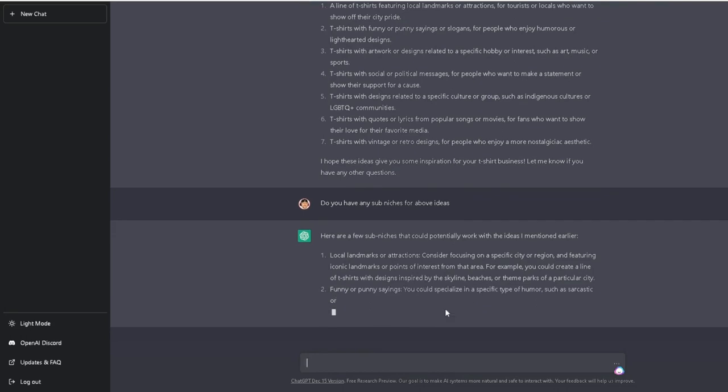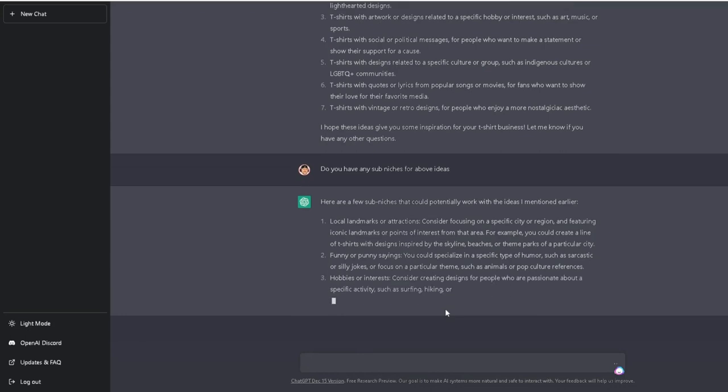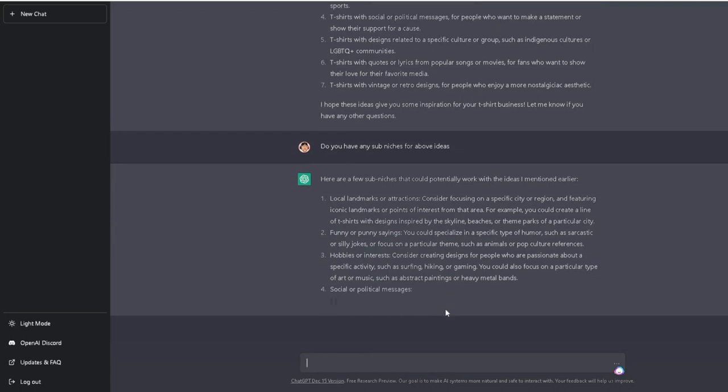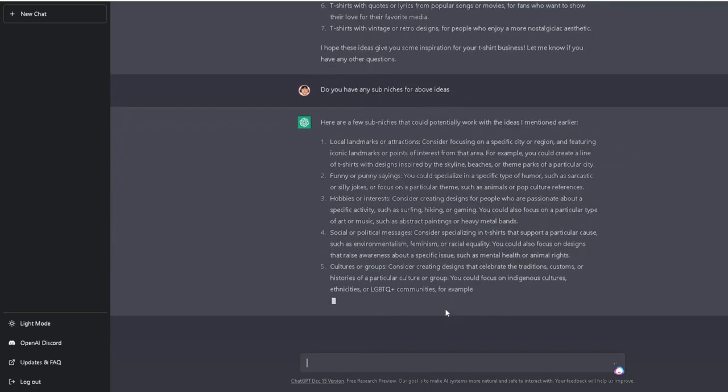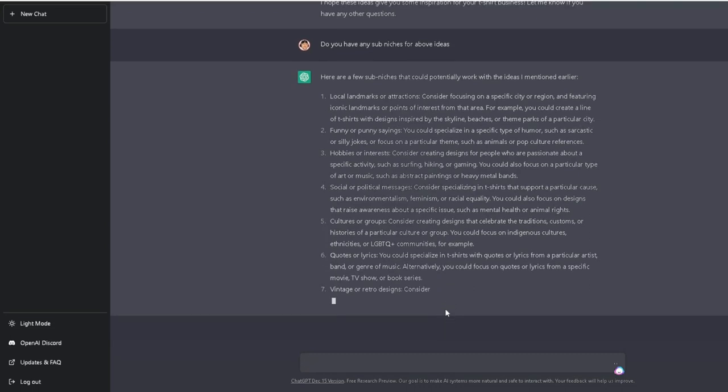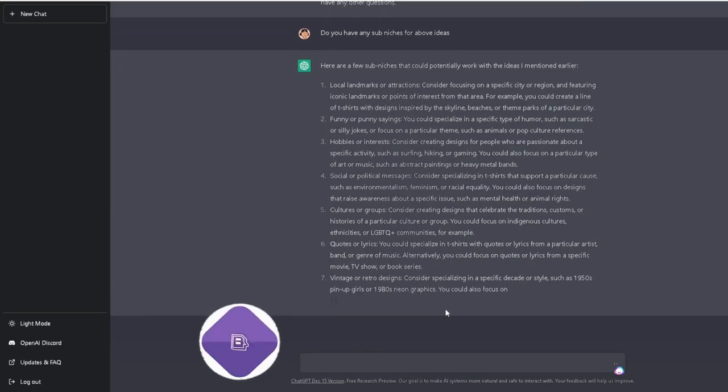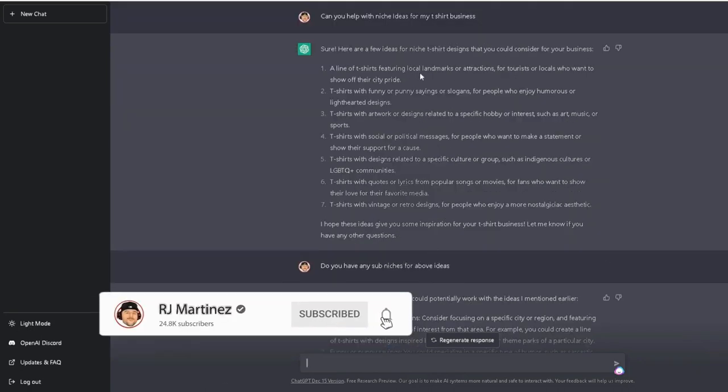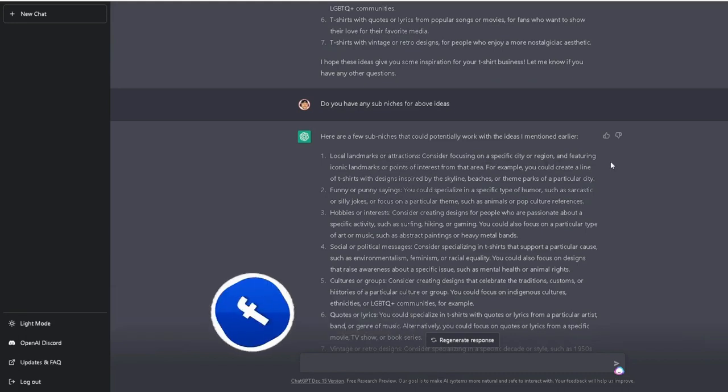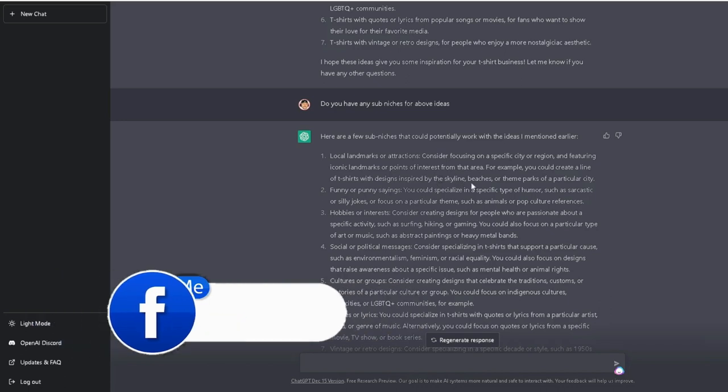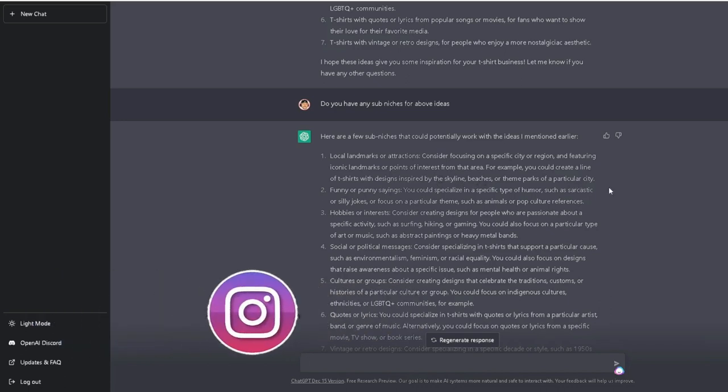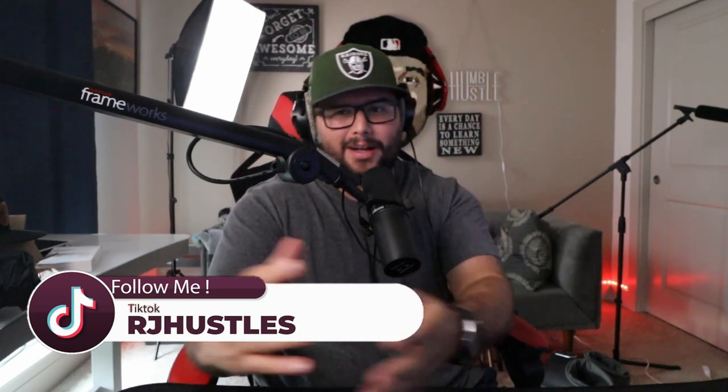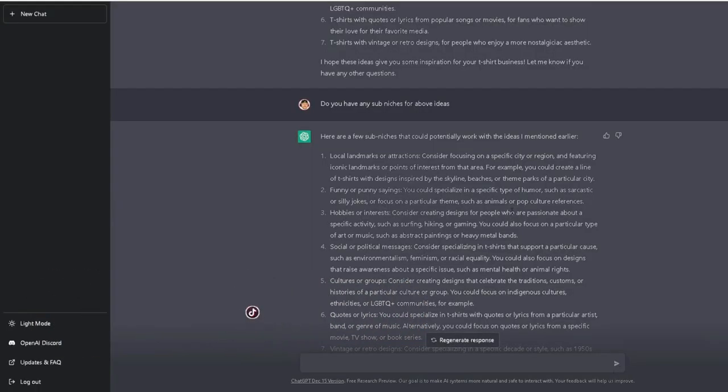Here we go. So it's going into more detail about this stuff. See, oh boy, look at that. You see what I'm talking about? That's what I'm talking about right here. It's going into more detail and helping you even more. And you can even use this to help you write your listings on any platform. This can be for Amazon merch, this can be for Etsy, this can be for Redbubble, this can be for creating books on KDP. Like there's so much that can be done here. But this is crazy. So, they talked about the local landmarks, you can see how part of the local landmarks or attractions, consider focusing on specific city or regions and featuring iconic landmarks or points of interest from that area. For example, you can create a line of t-shirts with designs inspired by the skyline, beaches or theme parks of a particular city. Now with this, of course you want to be careful with certain theme parks. Obviously you can't use Disneyland unless you have the rights to use Disneyland. But this is freaking powerful.